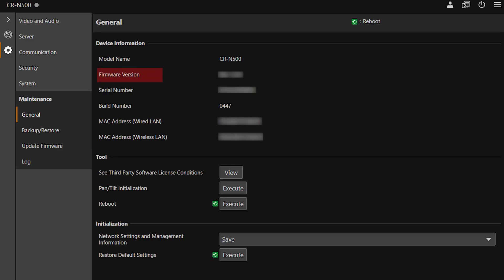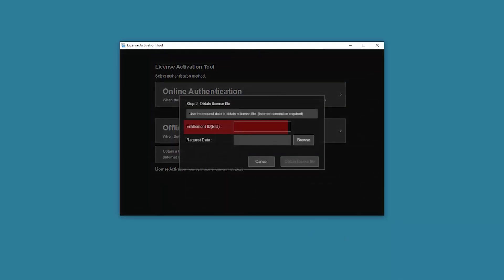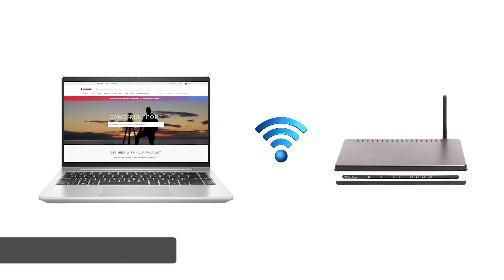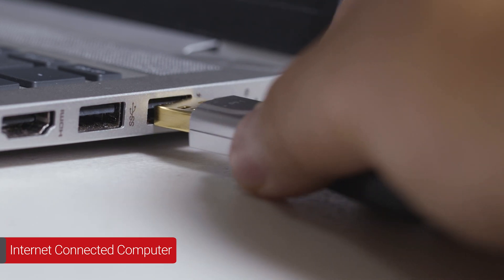First, verify that the camera has the latest firmware installed. Also make sure to have the Entitlement ID number on hand. It can be found in the email you received when you purchased the add-on feature. Keep the username and password you used for the camera administrator account handy as well. Next, make sure the computer has an internet connection and then connect a USB drive.